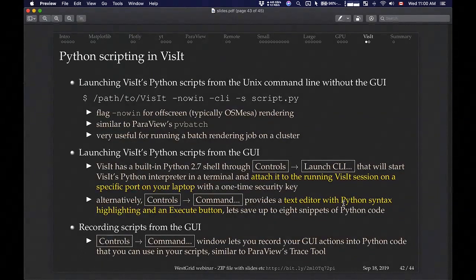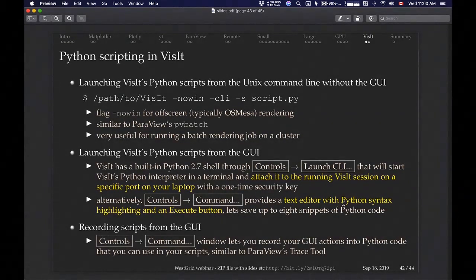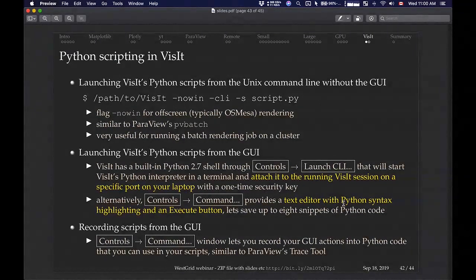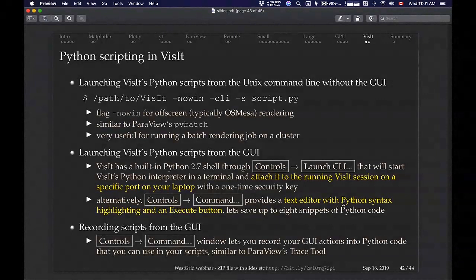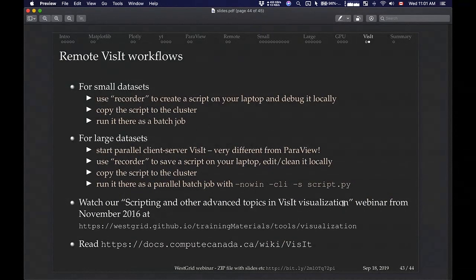Visit: things are conceptually similar to ParaView, but the GUI and the way you do things are very different. The two workflows I showed — debugging a small visualization locally then running it as a batch job, and working in client-server to debug remote visualization then running it as a batch job — are exactly the same in Visit. The details differ: the way you run scripts, recording tools, and filters (called operators in Visit) are all different. If you want to learn more, three years ago I did a webinar on scripting and advanced remote visualization in Visit, linked from our visualization page, which gives a lot more details.